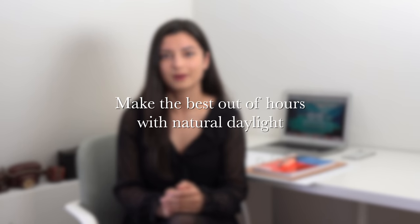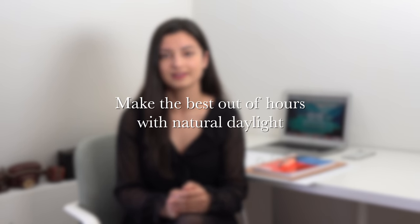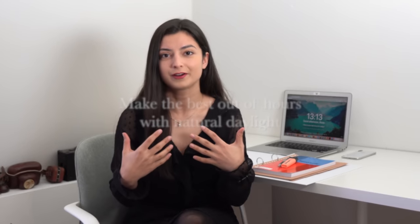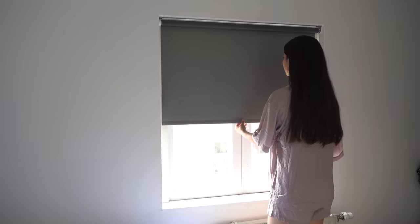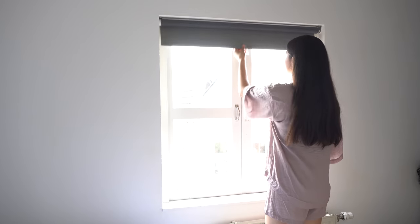Make the best out of the hours you have with natural daylight. Where I'm from, it's getting dark very early in the day and personally I don't really enjoy studying in the dark. I prefer to study with natural daylight and that is why I can recommend to make the best out of the hours that you have with natural daylight.